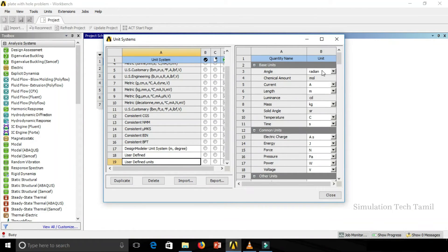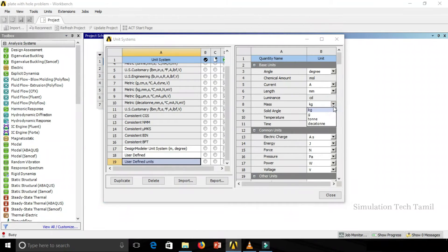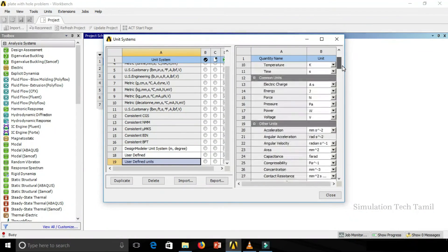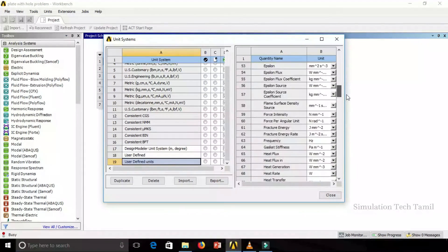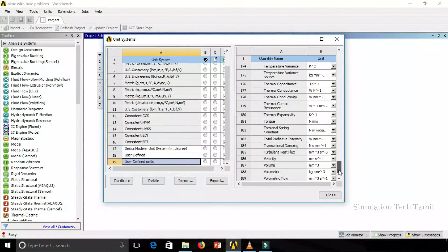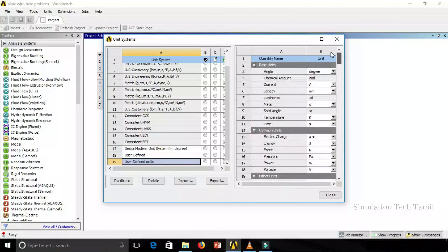After that, in the unit properties, make changes as needed. For example, change the angle unit to Radian. Then for length, change from Meter to Millimeter (mm). For mass, change from kg to Gram. Apply the changes accordingly.